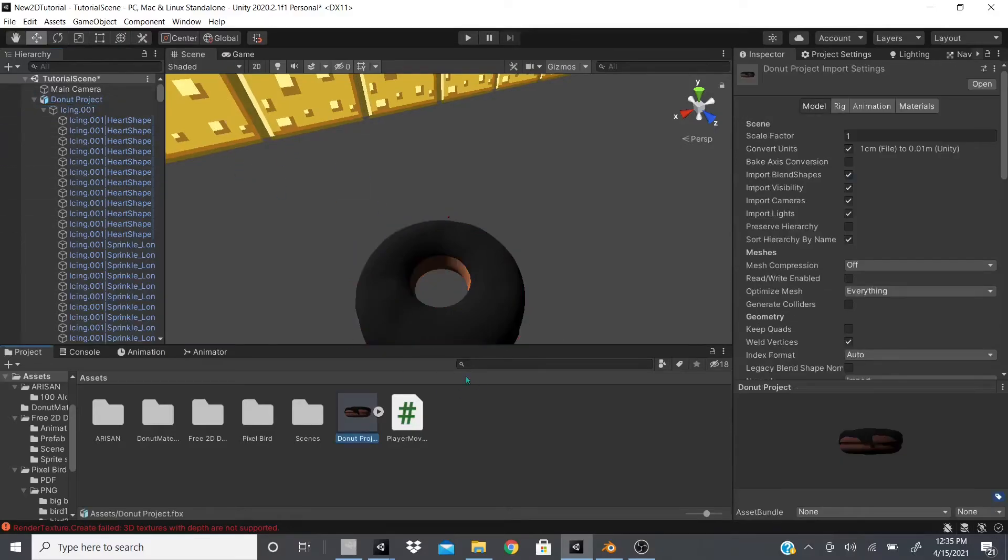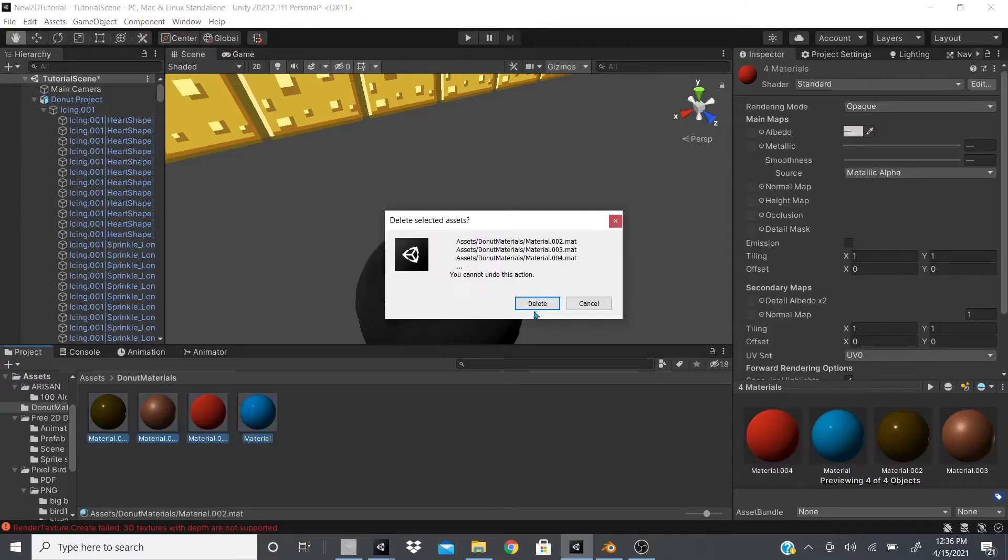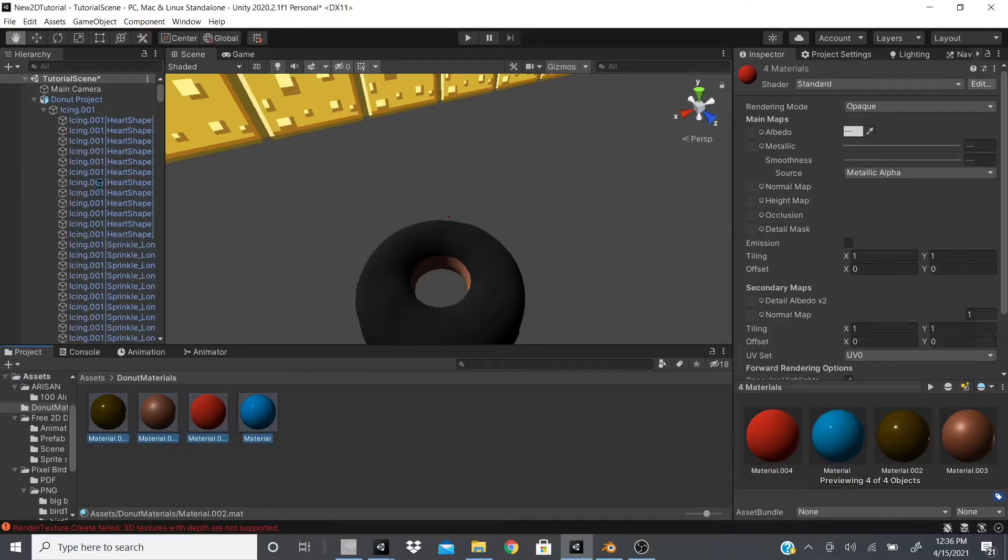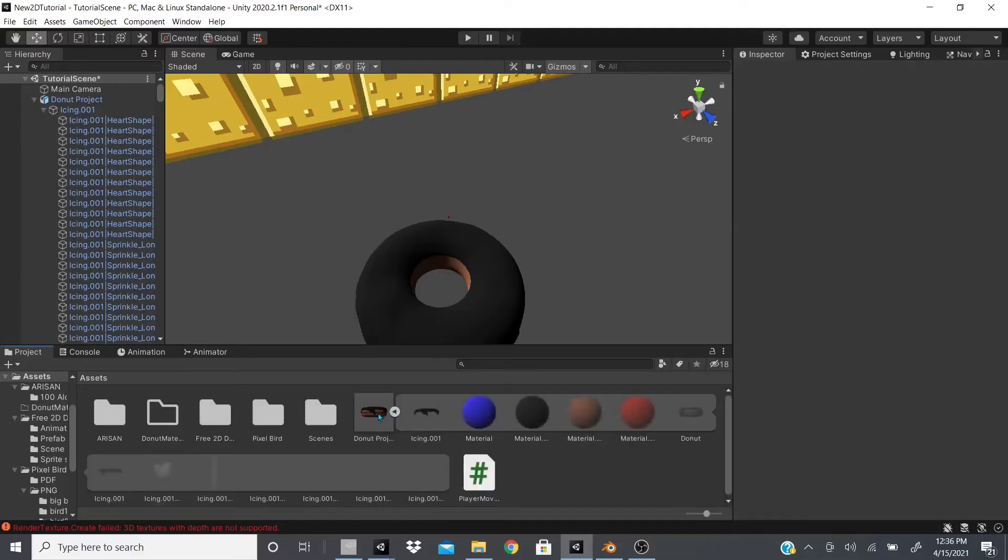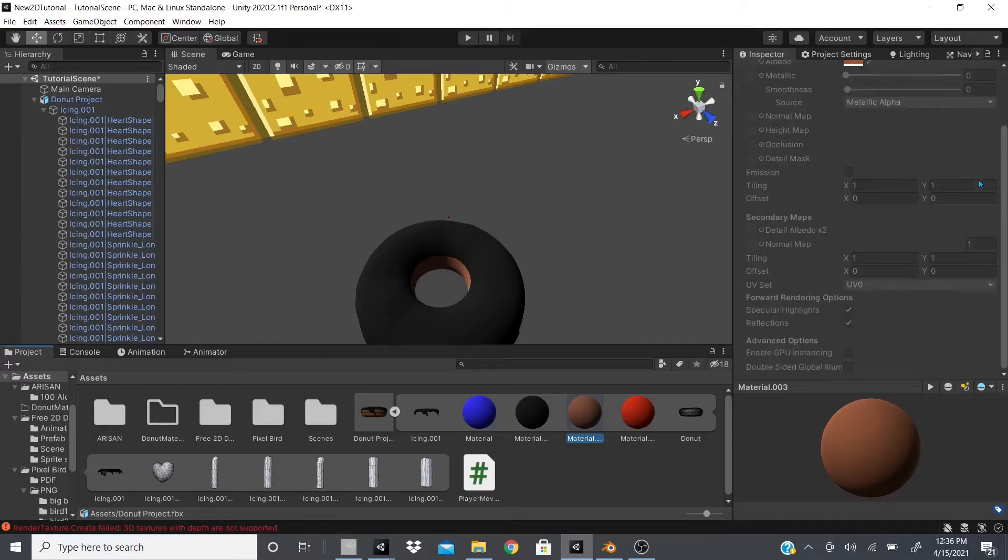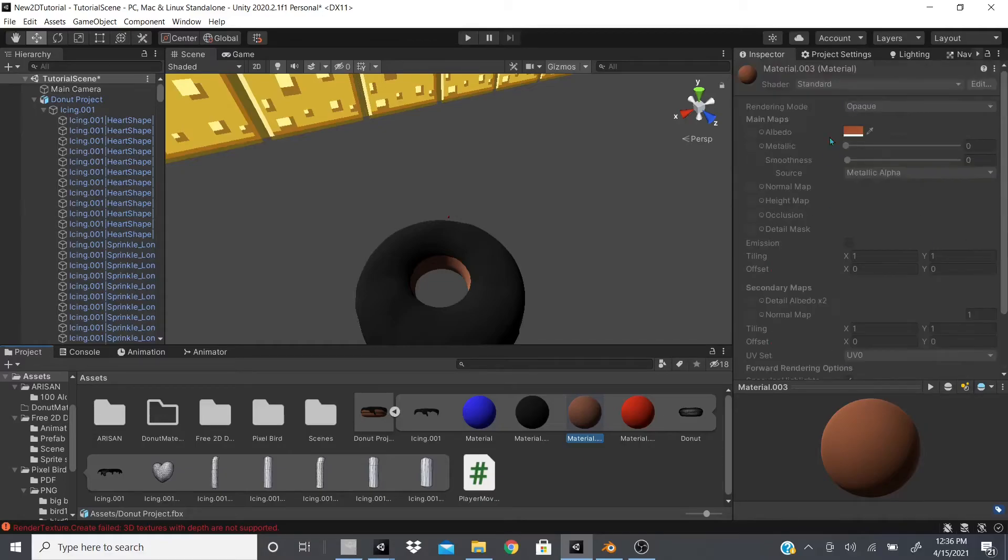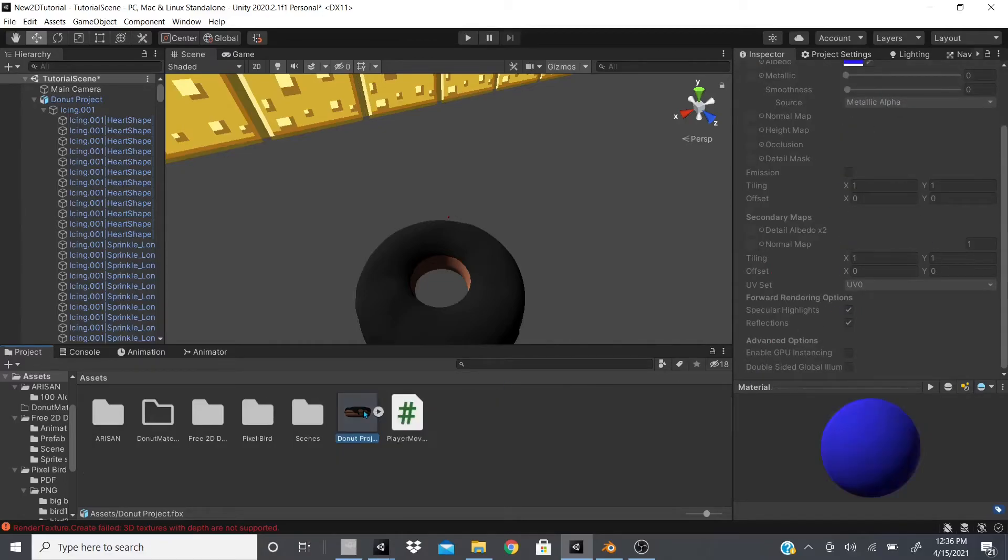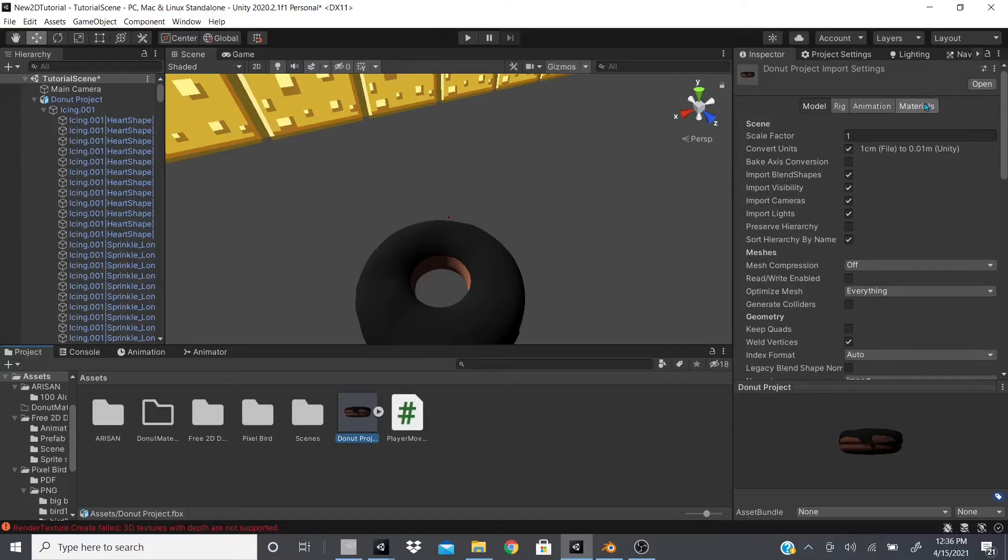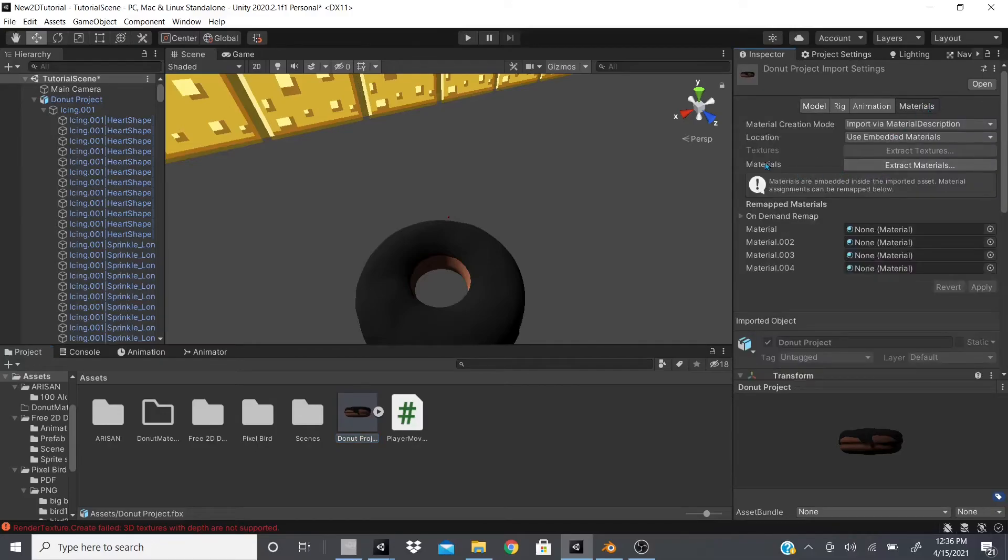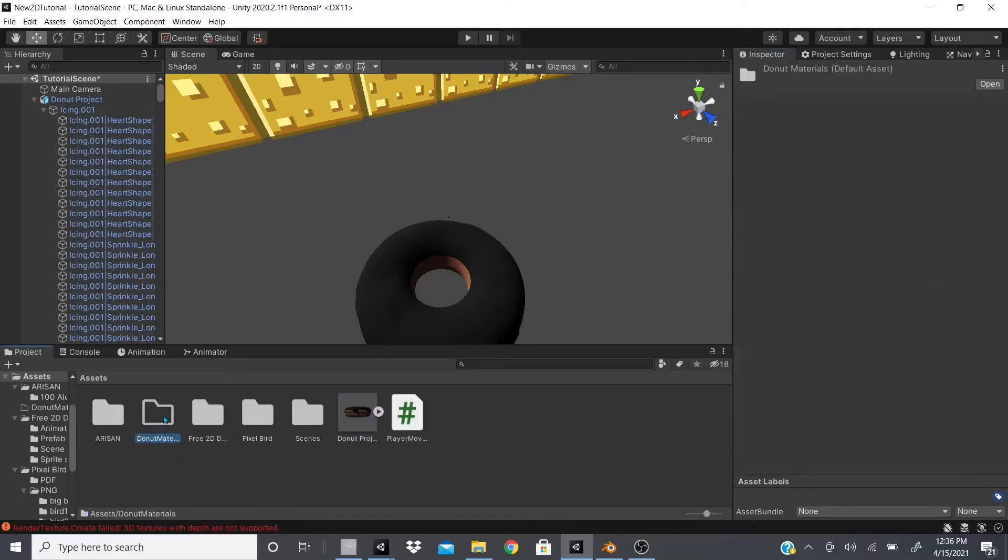And then another thing I want to show you real quick is, okay, so I have these materials, I'm going to delete them real quick. And now we have this donut, and when we click the arrow we have all these materials, but we can't change any of these settings. And the reason for that is that when we click donut project and we go to the materials tab, they have this materials and it has extract materials.